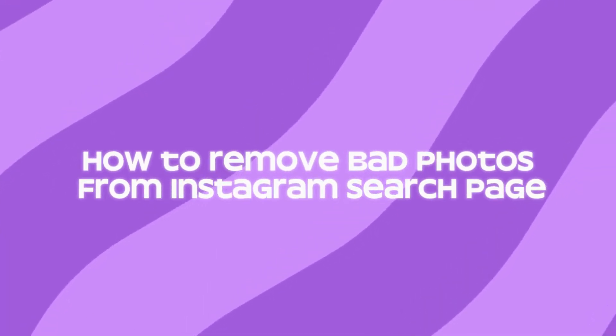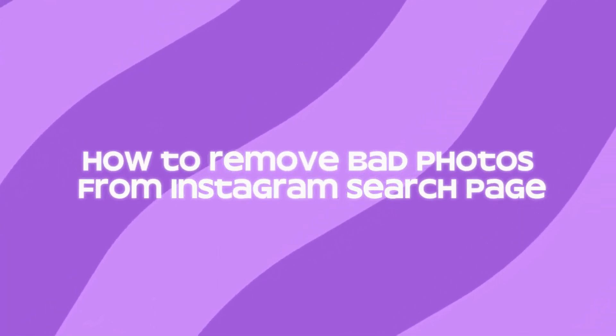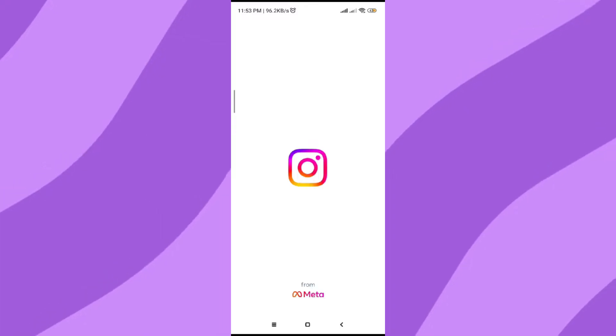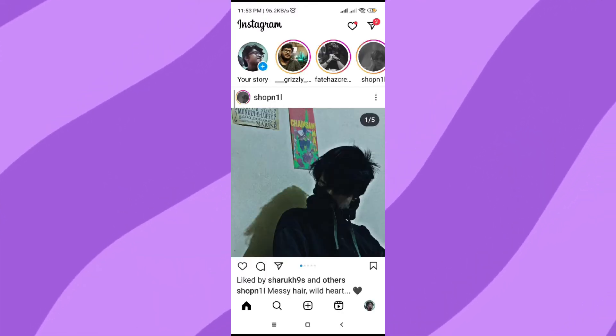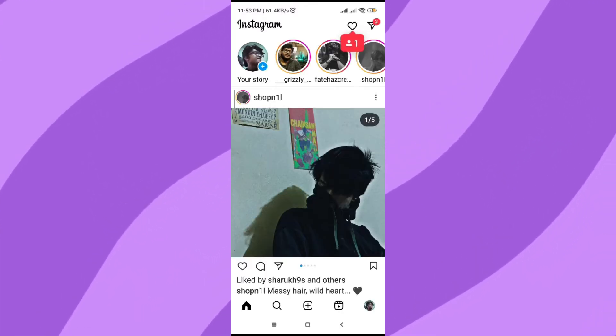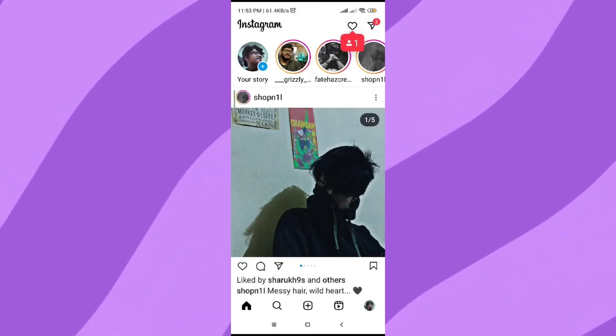How to remove bad photos from Instagram search page. First, go on Instagram, then click on the search button.